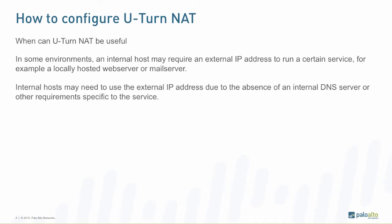So when can U-turn NAT be useful? In some environments, an internal host may require an external IP address to run a certain service, for example, a locally hosted web server or mail server. Internal hosts may need to use the external IP address due to the absence of an internal DNS server or other requirements specific to that service.